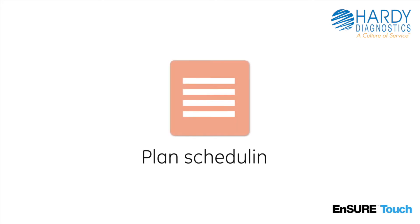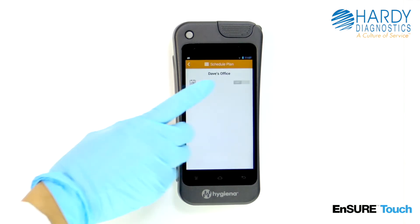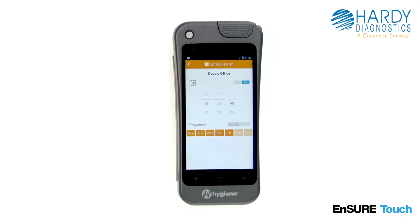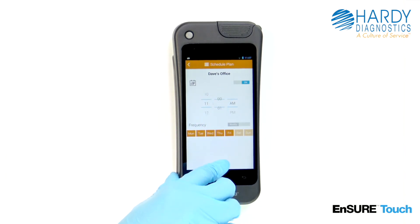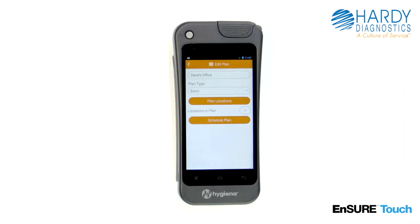Sometimes remembering to perform the right plans can be a hassle. That's why we've made it easy for you to remember with plan scheduling. To schedule a plan, touch the schedule plan button. From here, you can toggle plan scheduling on and off. Turn it on and then select the frequency at which you'd like to schedule the plan. Press the back button to automatically save your changes.